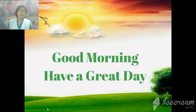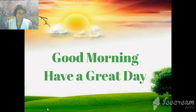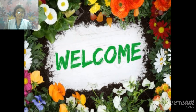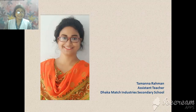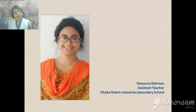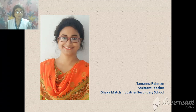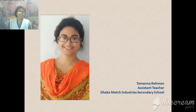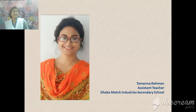Hello friends, good morning. Have a great day. Welcome to our English class. Myself, Tamanna Rahman, assistant teacher of Dhaka Match Industries Secondary School. Hope you all are fit and fine by the grace of Allah.